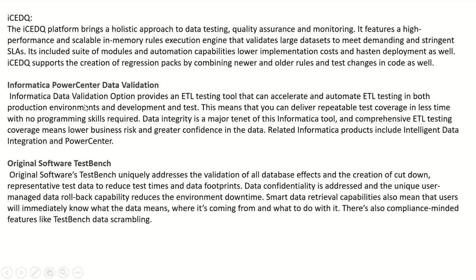A very popular tool is Informatica PowerCenter Data Validation. Informatica Data Validation Option provides an ETL testing tool that can accelerate and automate ETL testing in both production and development/test environments. This means you can deliver repeatable test coverage in less time with no programming skills required. Data integrity is a major tenet of this tool, and comprehensive ETL testing coverage means lower business risk and greater confidence in the data. Related Informatica products include Intelligent Data Integration and PowerCenter.